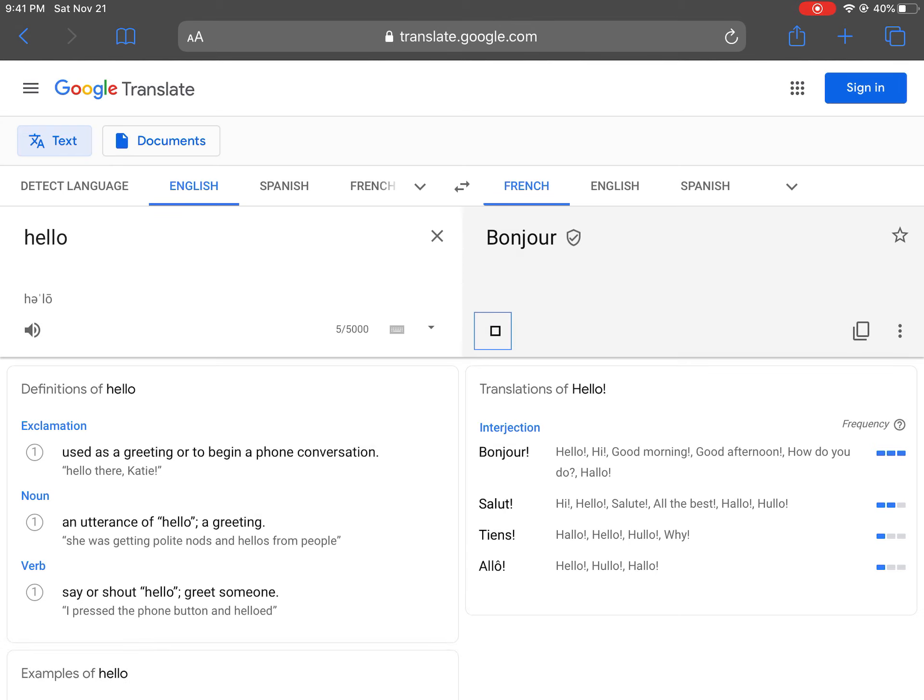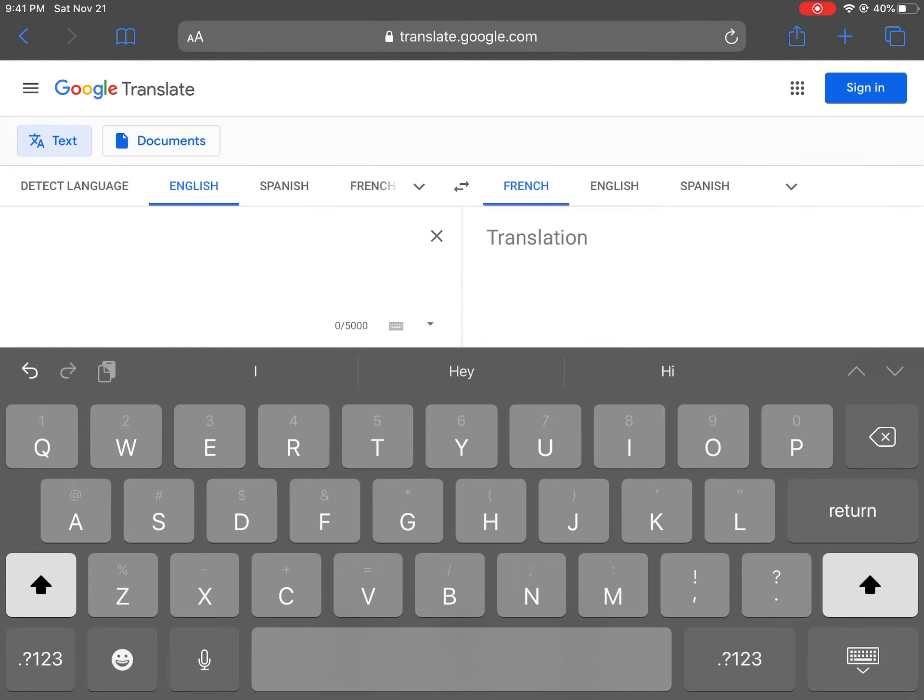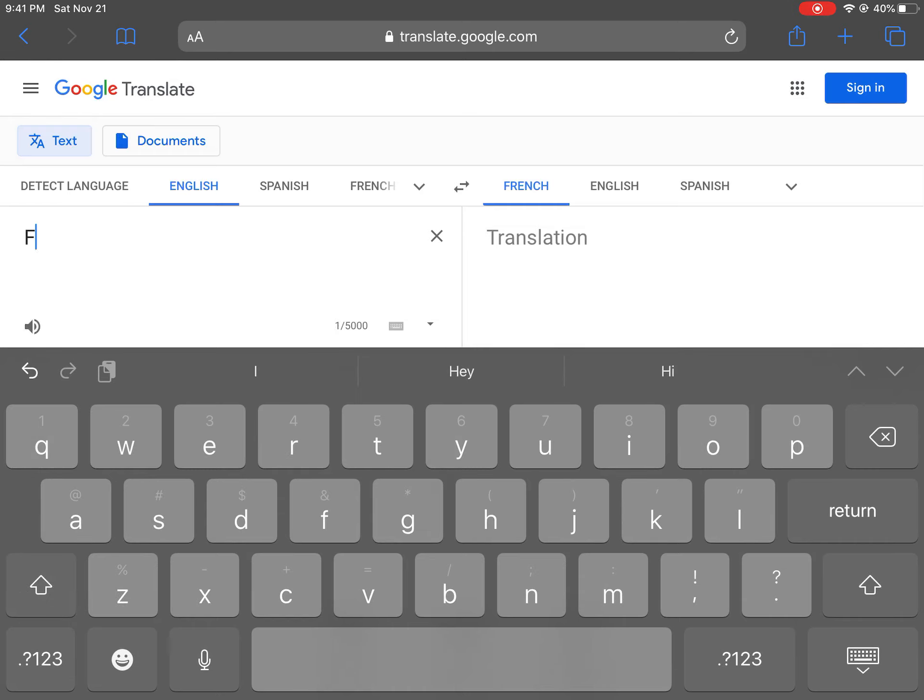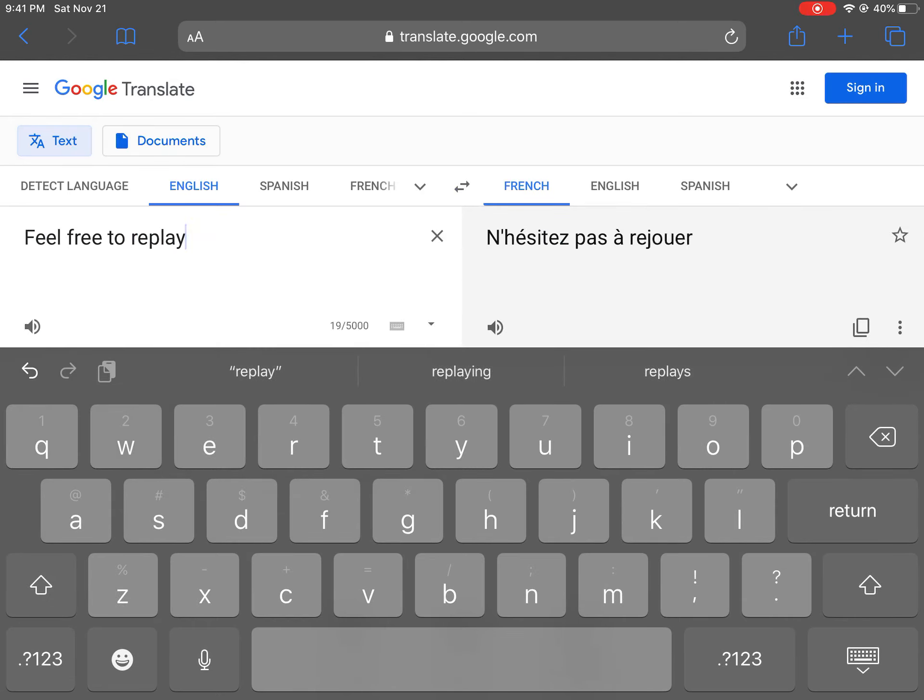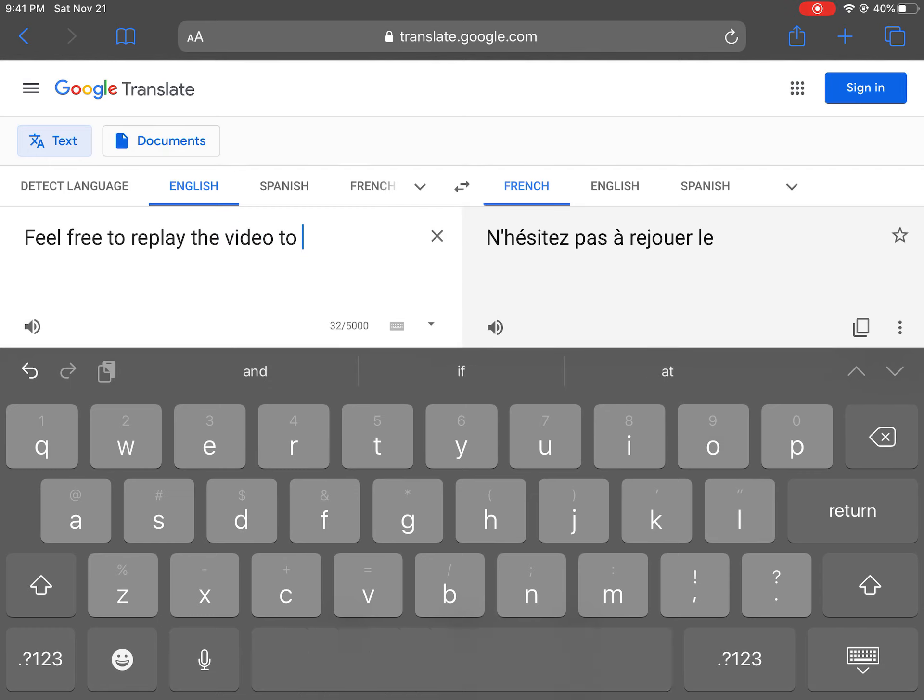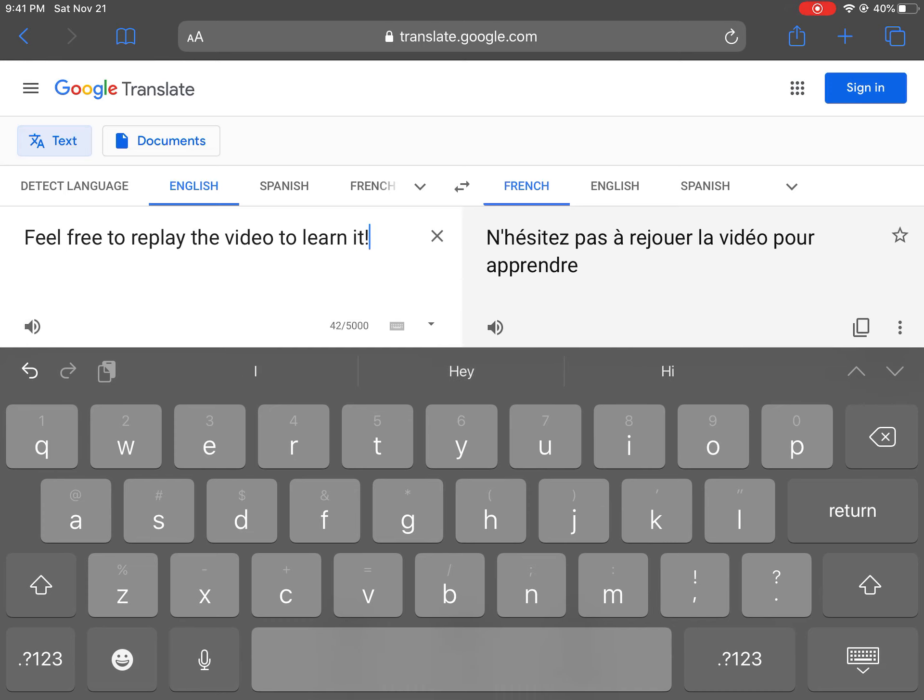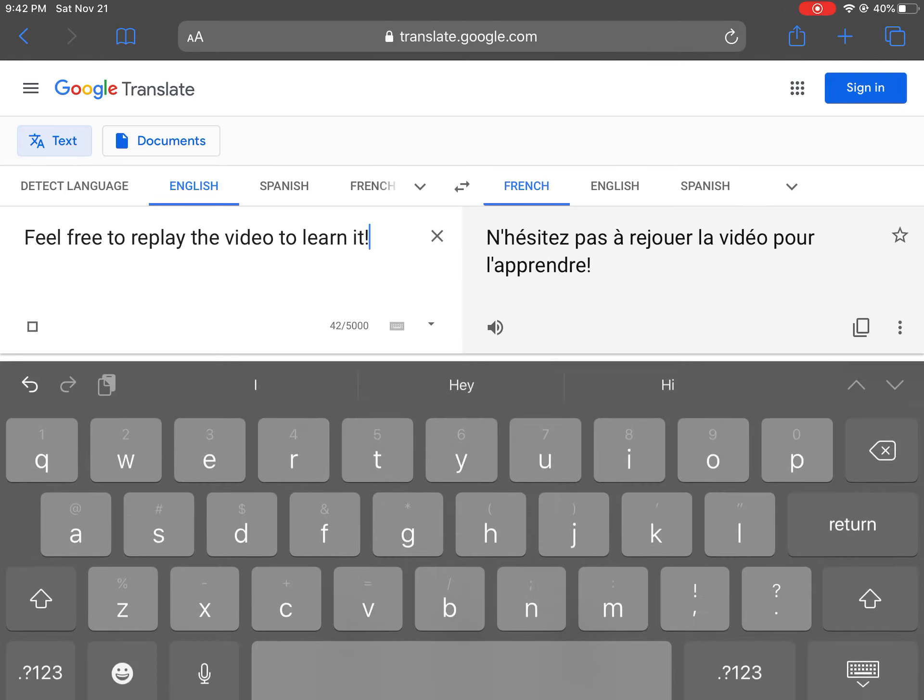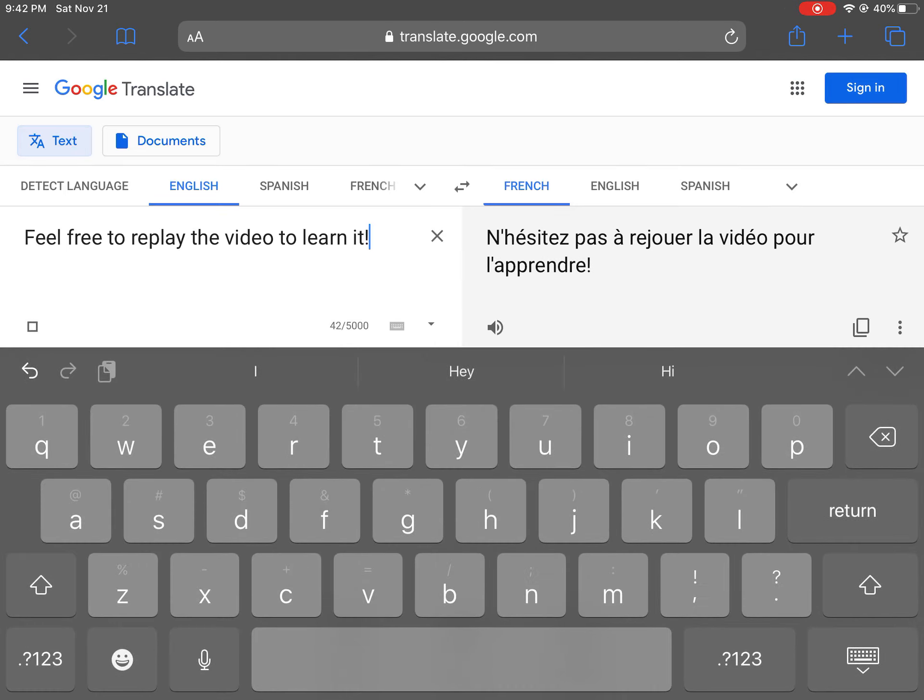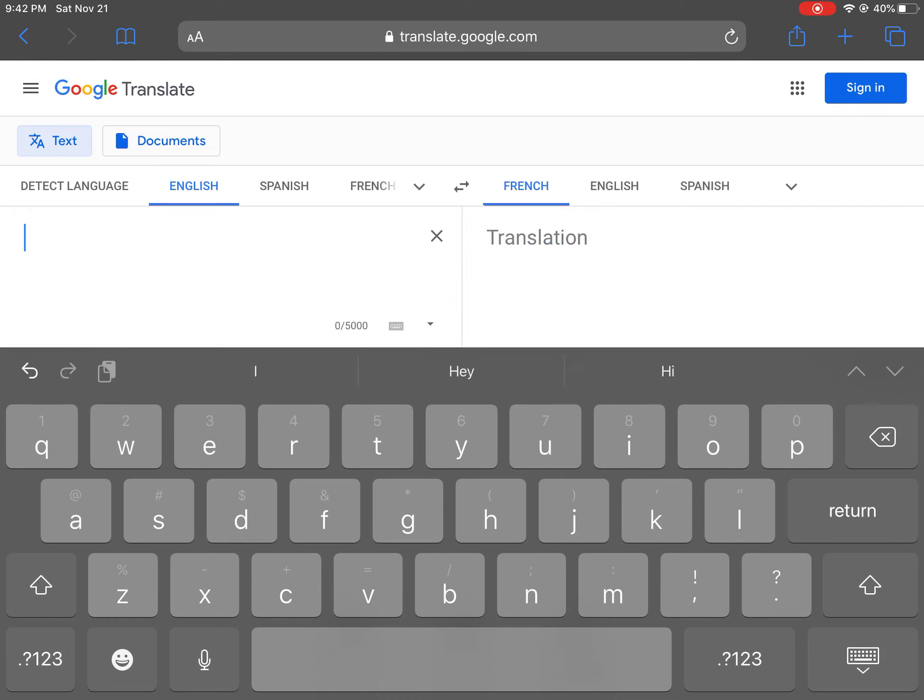Hello. Hello. Feel free to replay the video to learn it.